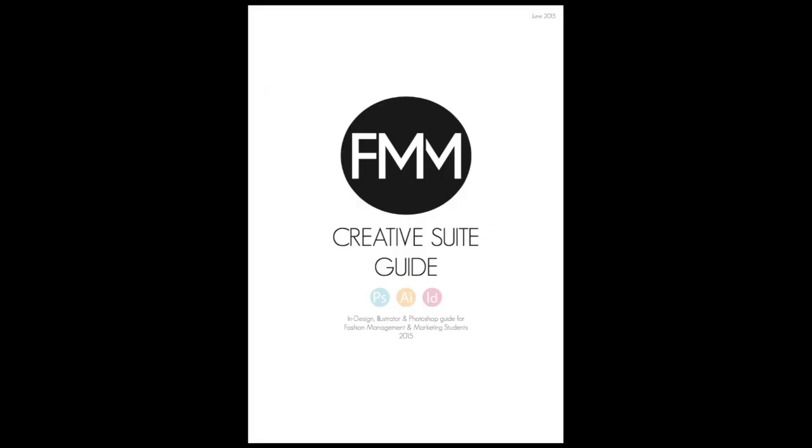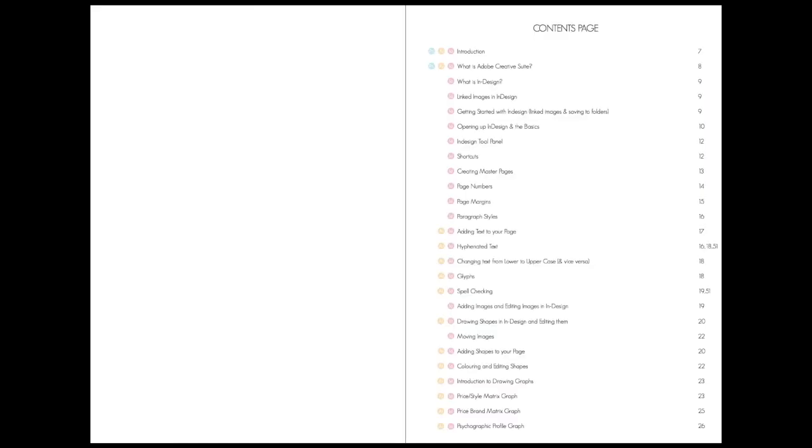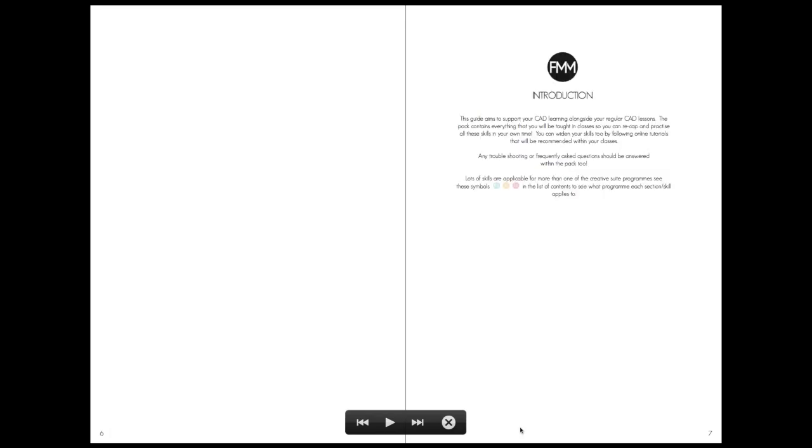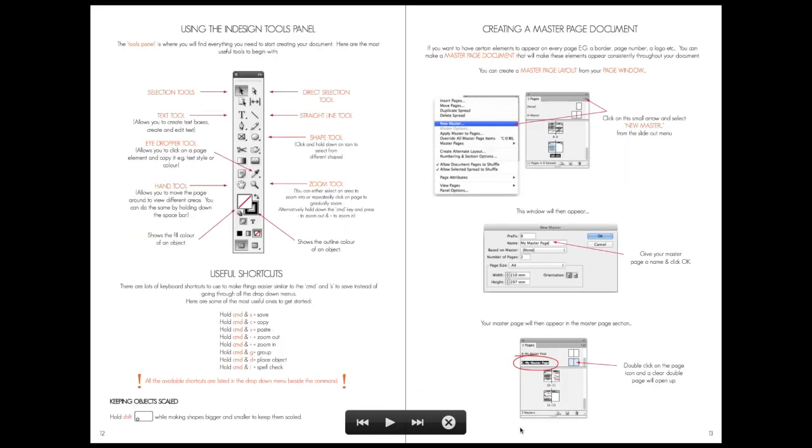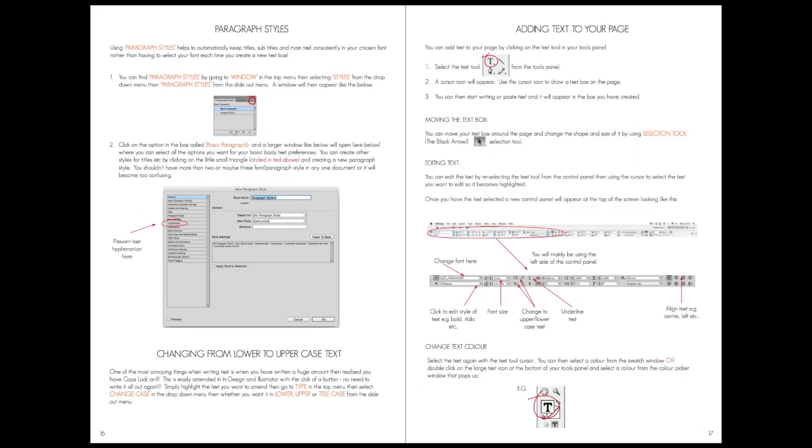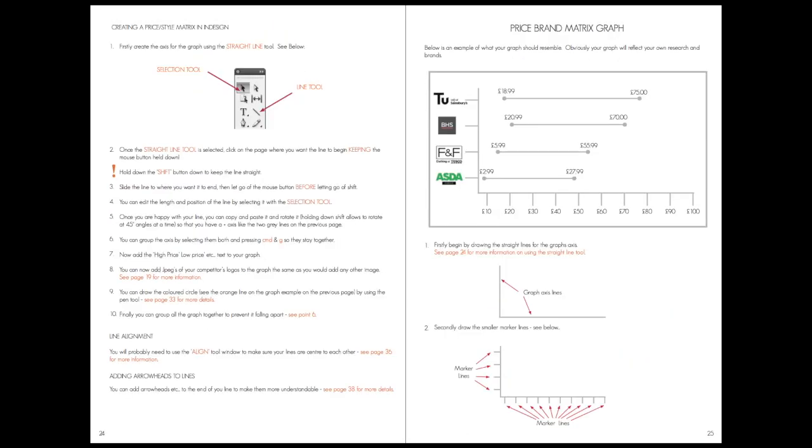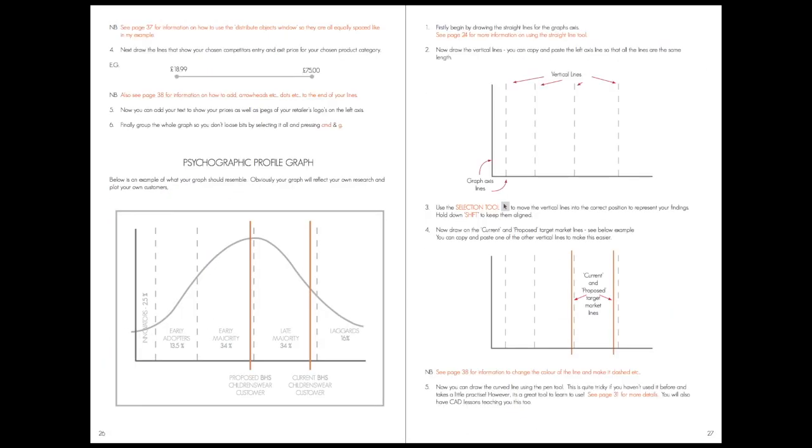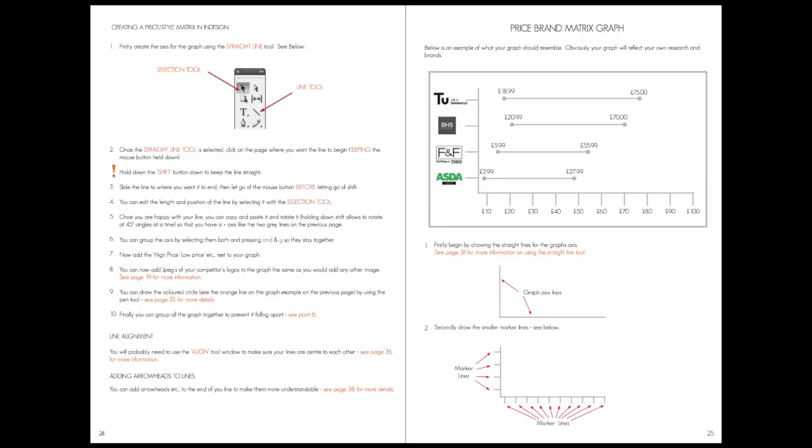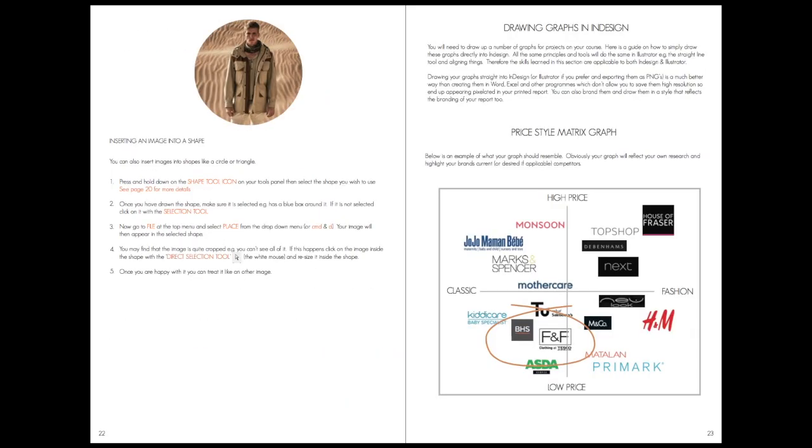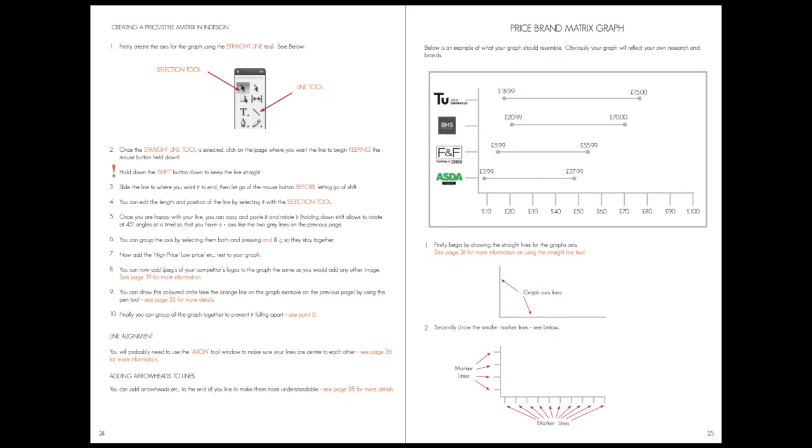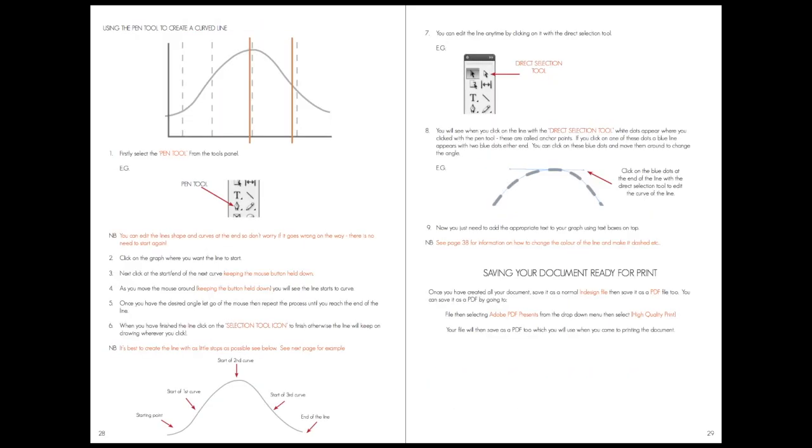You can find out more information about all the skills that you need to have for InDesign in the manual that's available on Orla at the moment. It's got a full contents page mentioning all about the different graphs that you need to do. As you scroll through, you can see it covers all the information of how to draw these graphs from scratch, should you wish, to InDesign as well.